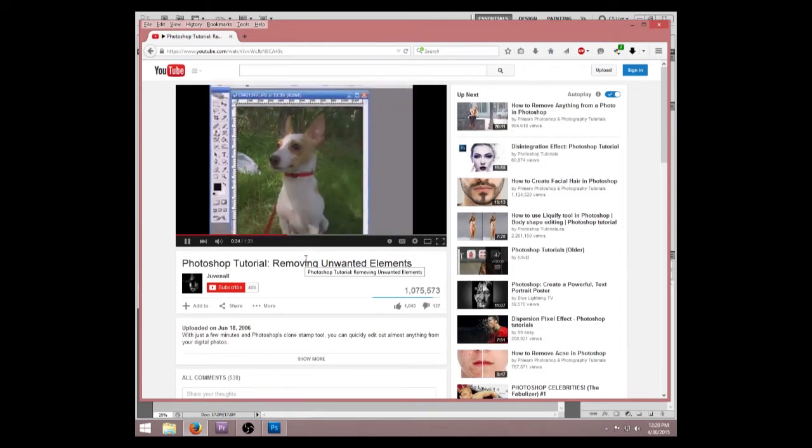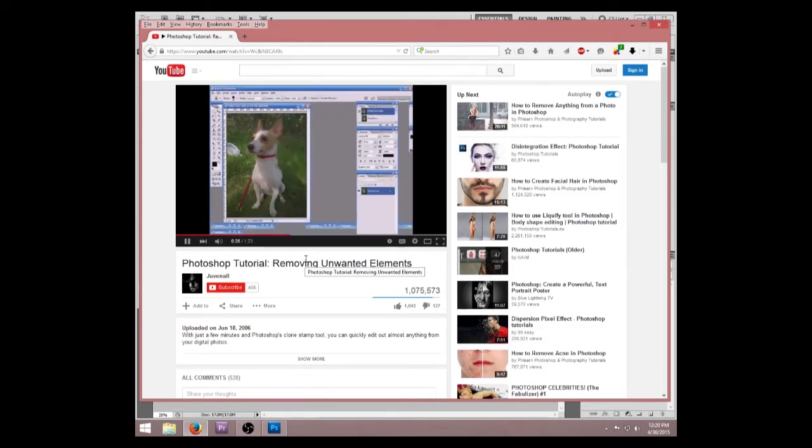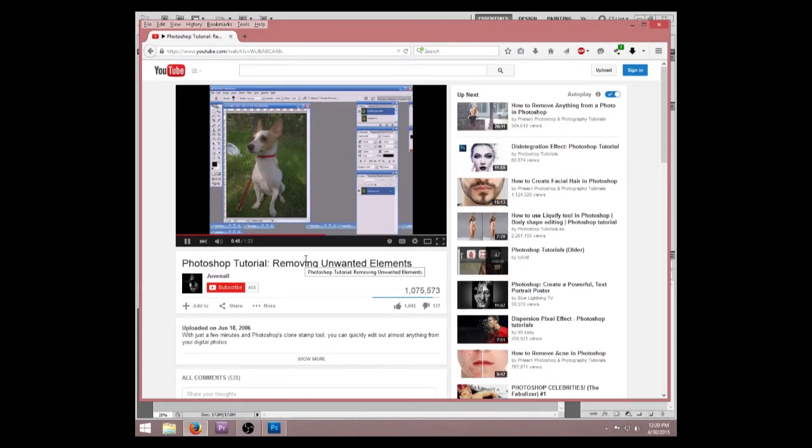Once selected, move the cursor to a clean section of your image near the item you're trying to remove, press and hold the Alt key, Option key on the Mac, and simply click. Now that we have our sample, we can begin to paint over the item. As you do so, you'll notice that the item is being replaced with the sample that we've selected.